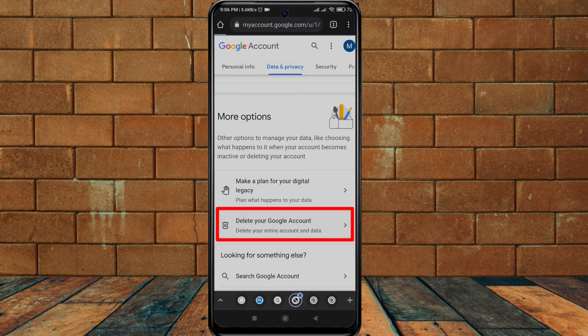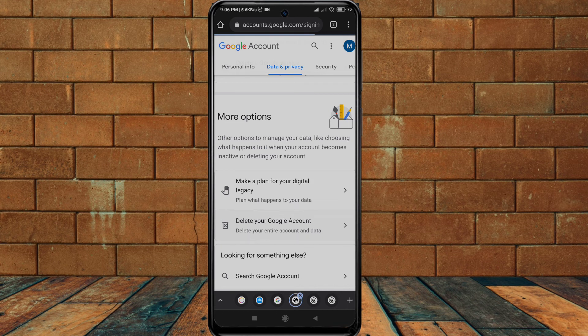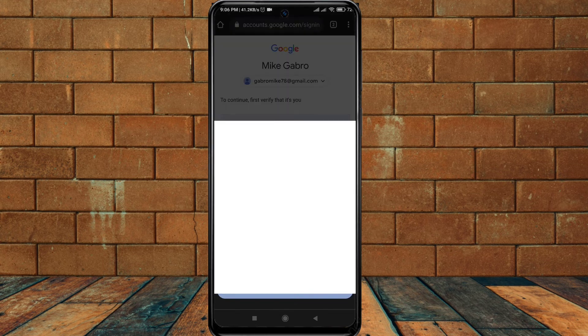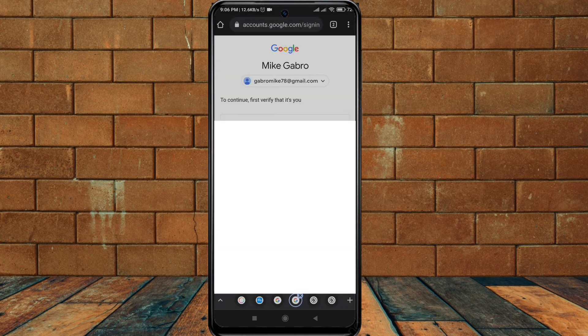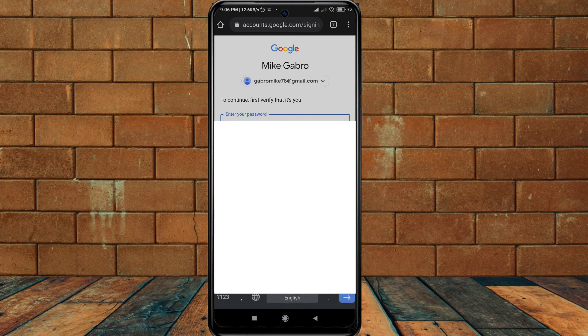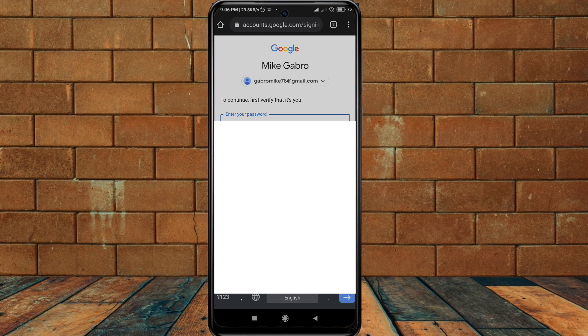And then to continue, you have to verify that it's you, so enter your password. Let me enter my password for this.